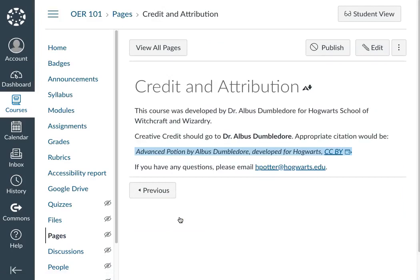For example, on the credit and attribution page, you could simply note this course was developed by, for example, Dr. Albus Dumbledore for Hogwarts School of Witchcraft and Wizardry. Creative credit should go to Dr. Albus Dumbledore. Appropriate citation would be Advanced Potion by Albus Dumbledore developed for Hogwarts CCBY.